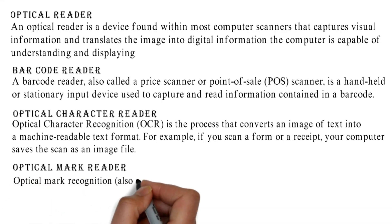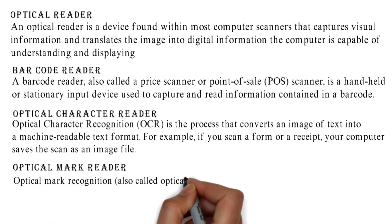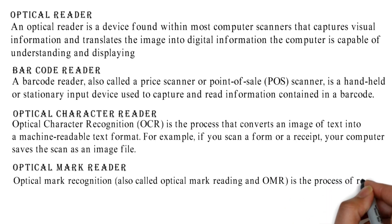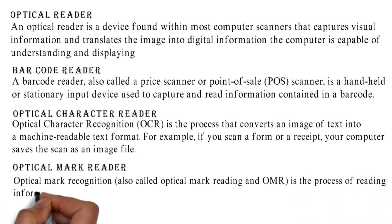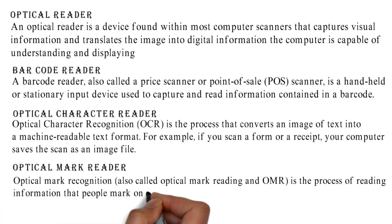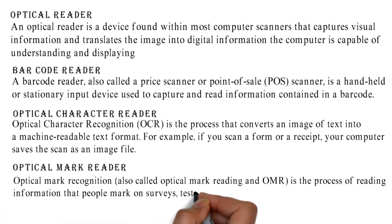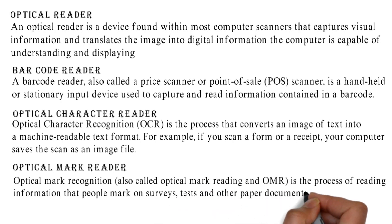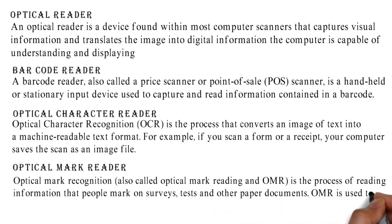Optical Mark Reader: Optical mark recognition, also called optical mark reading or OMR, is the process of reading information that people mark on surveys, tests, and other paper documents.